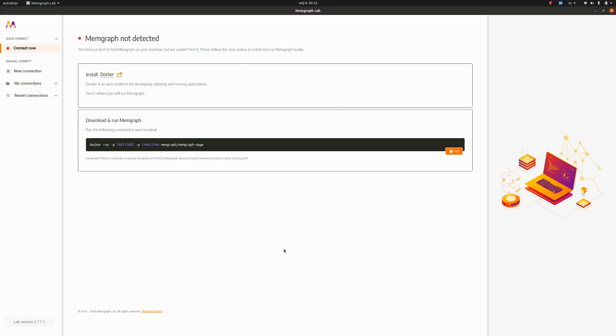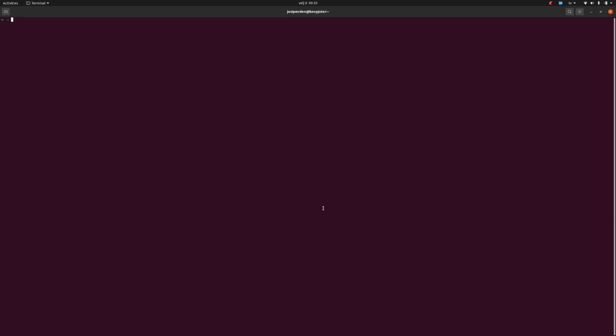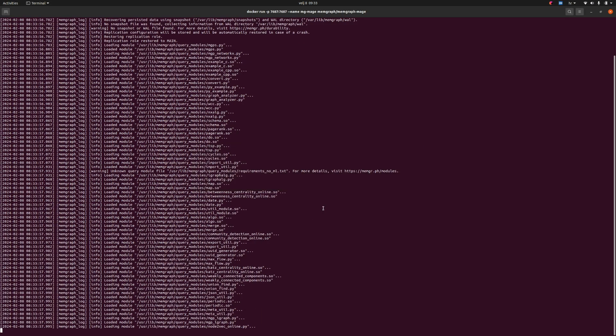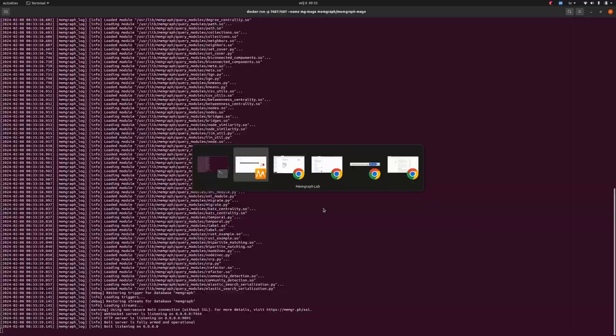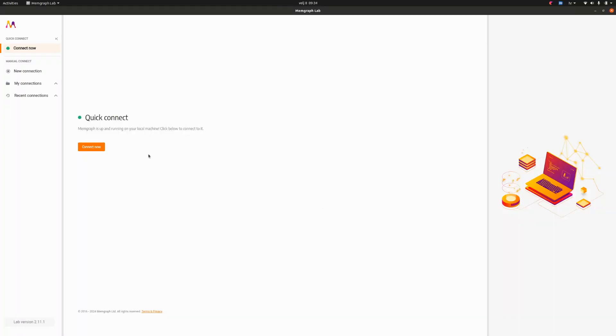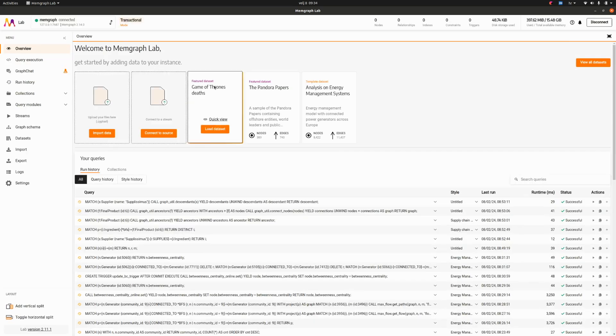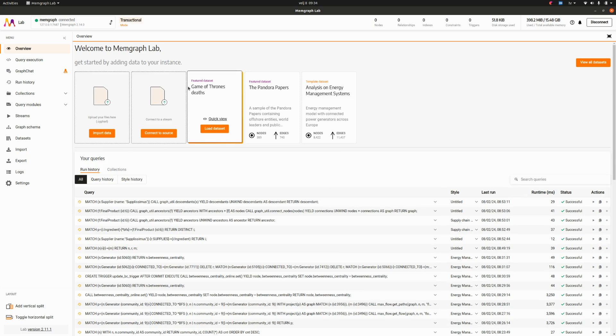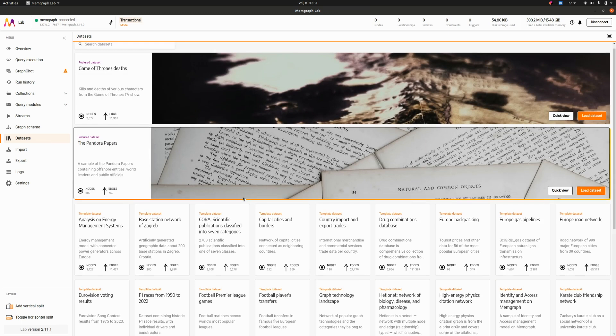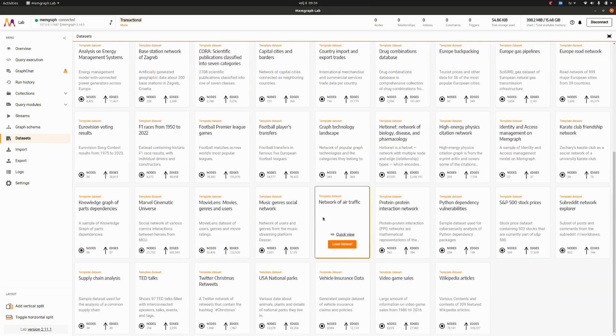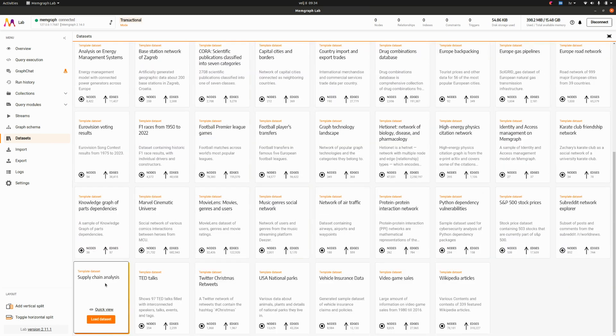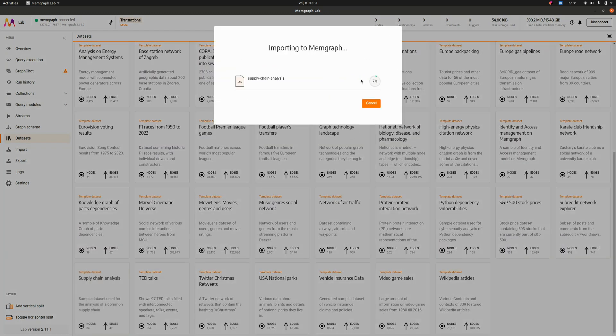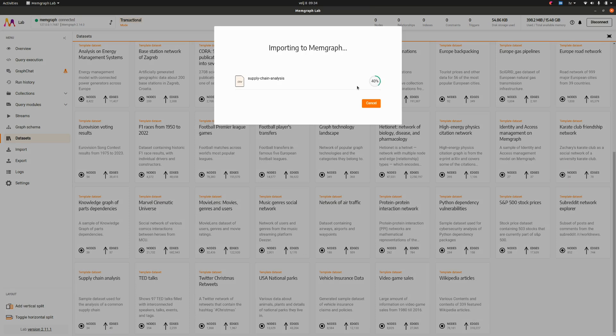Here we have our own Memgraph lab, my local Memgraph lab. Let's start Memgraph with this command called fire mage which resembles starting the Docker container of Memgraph mage and let's connect to our instance. Here is the main page of Memgraph lab and in the dataset sections we can browse to the supply chain analysis, load our data set and see what's happening with it.